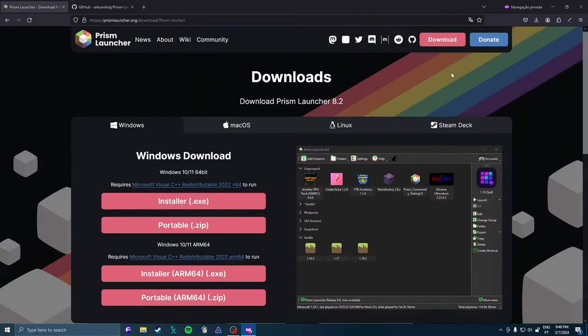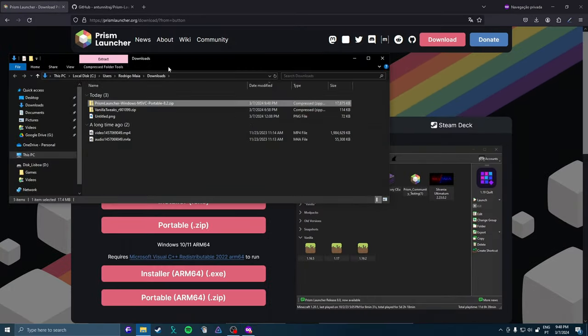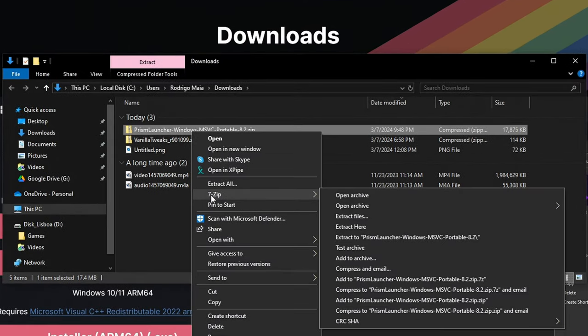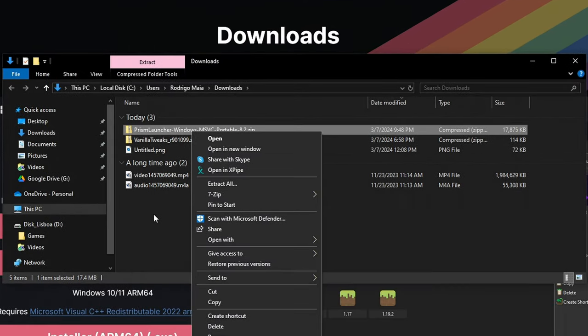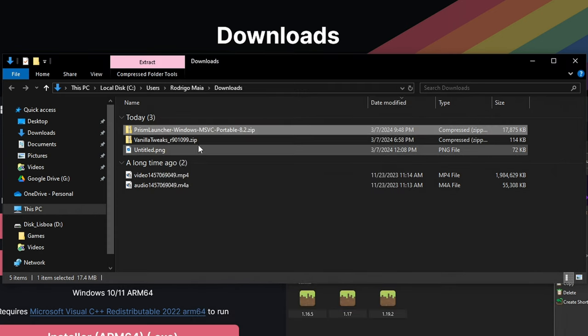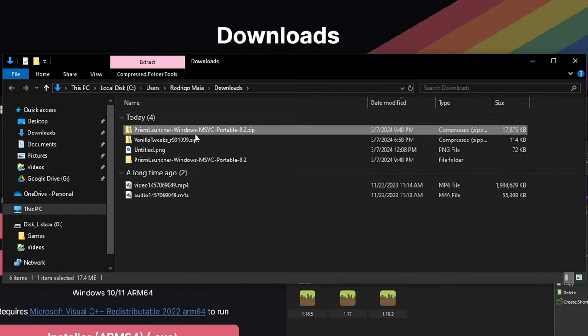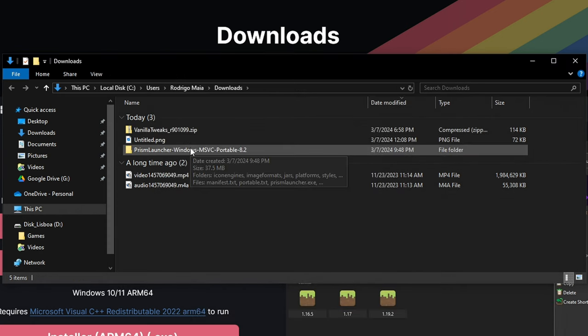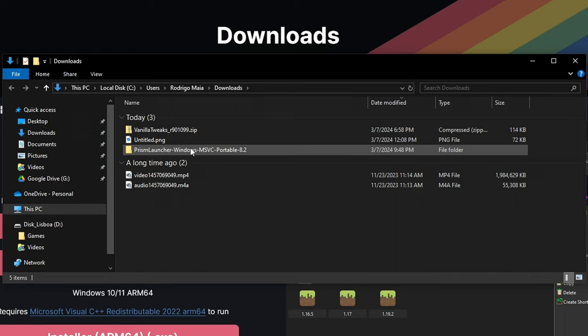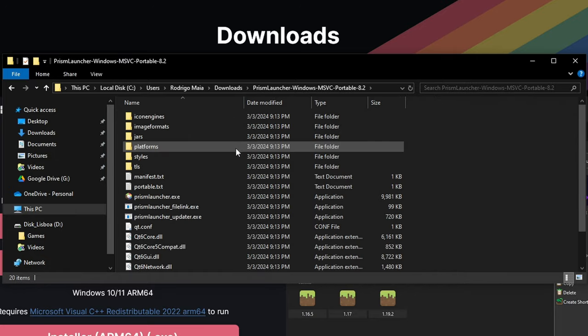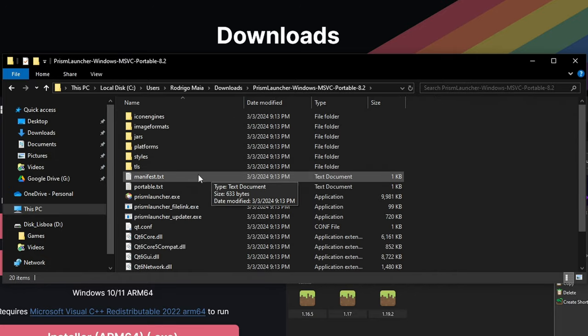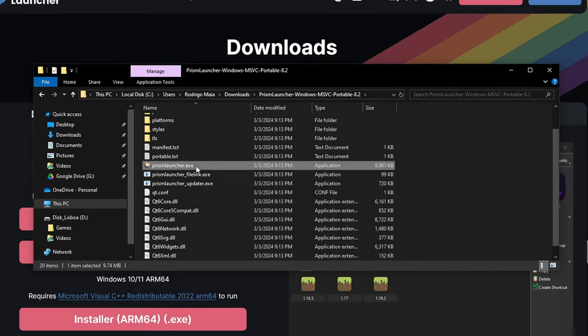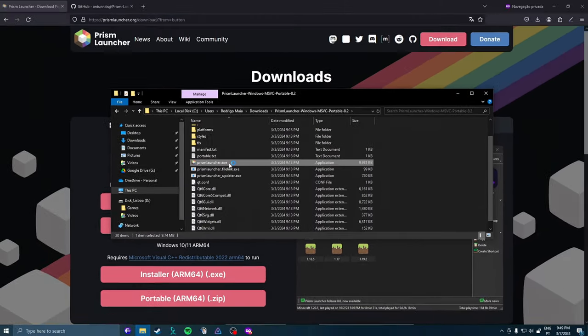It's here downloading so you just extract this zip. After the zip is extracted you just click into the folder and you launch Prism Launcher.